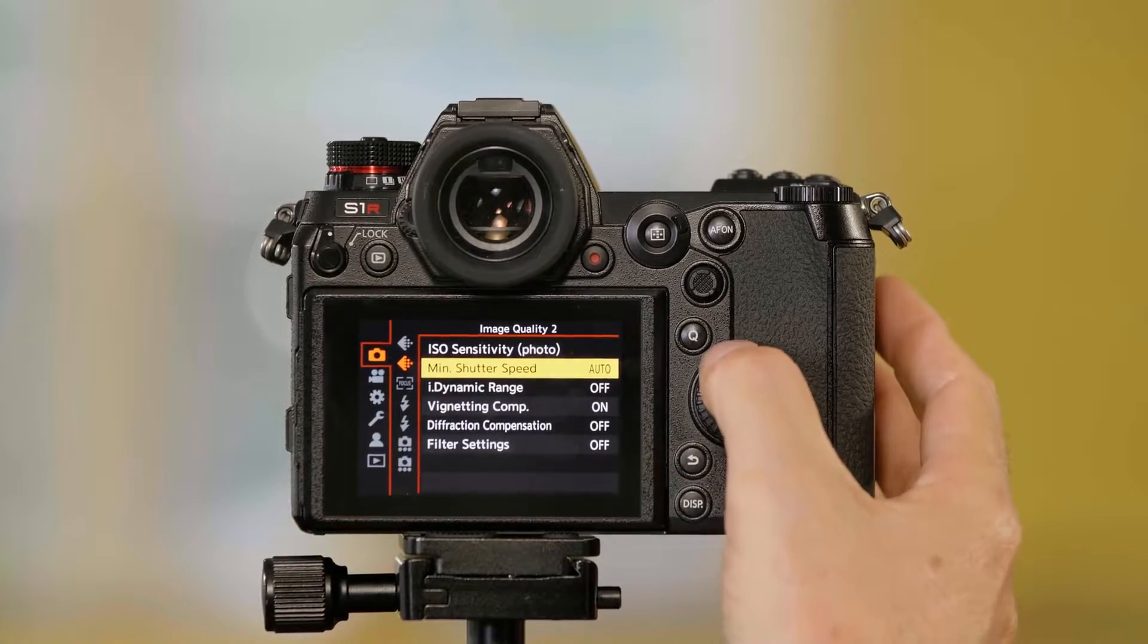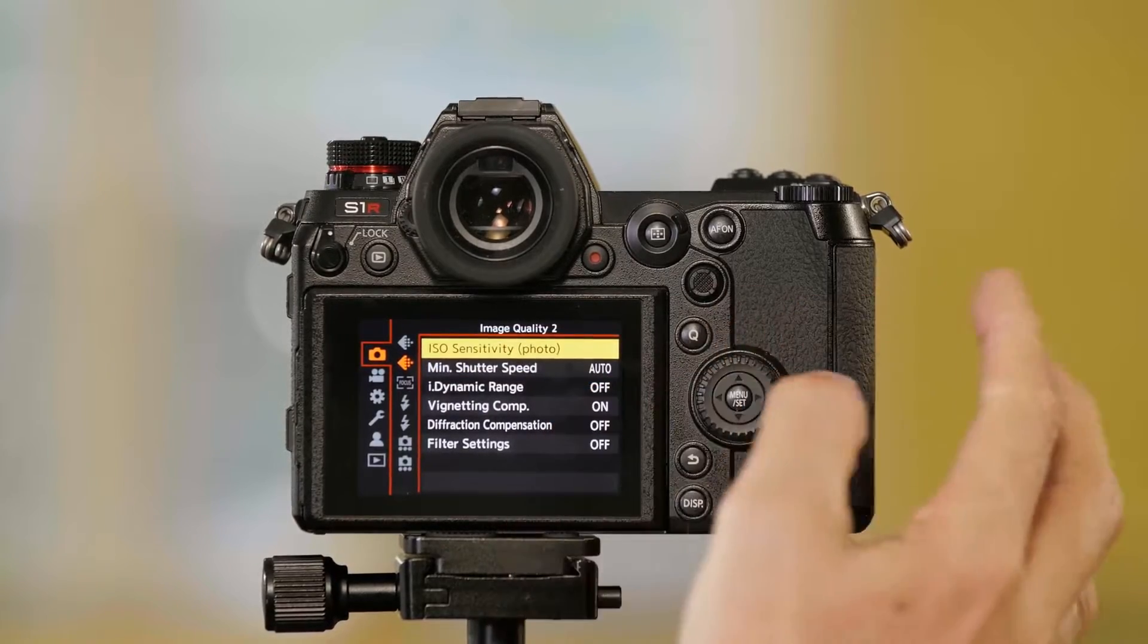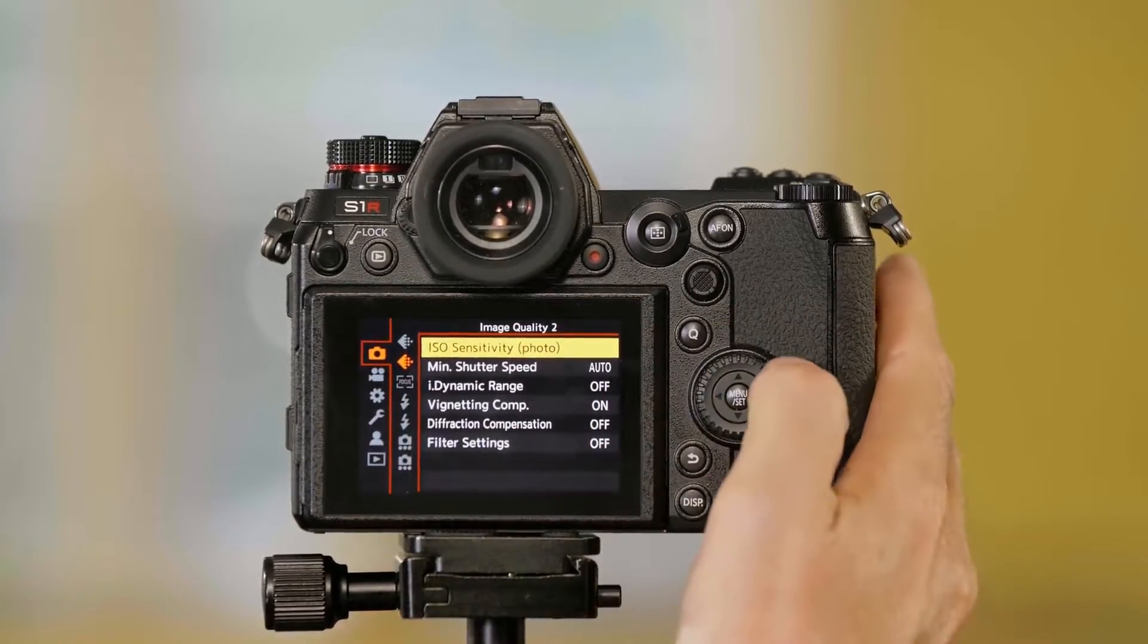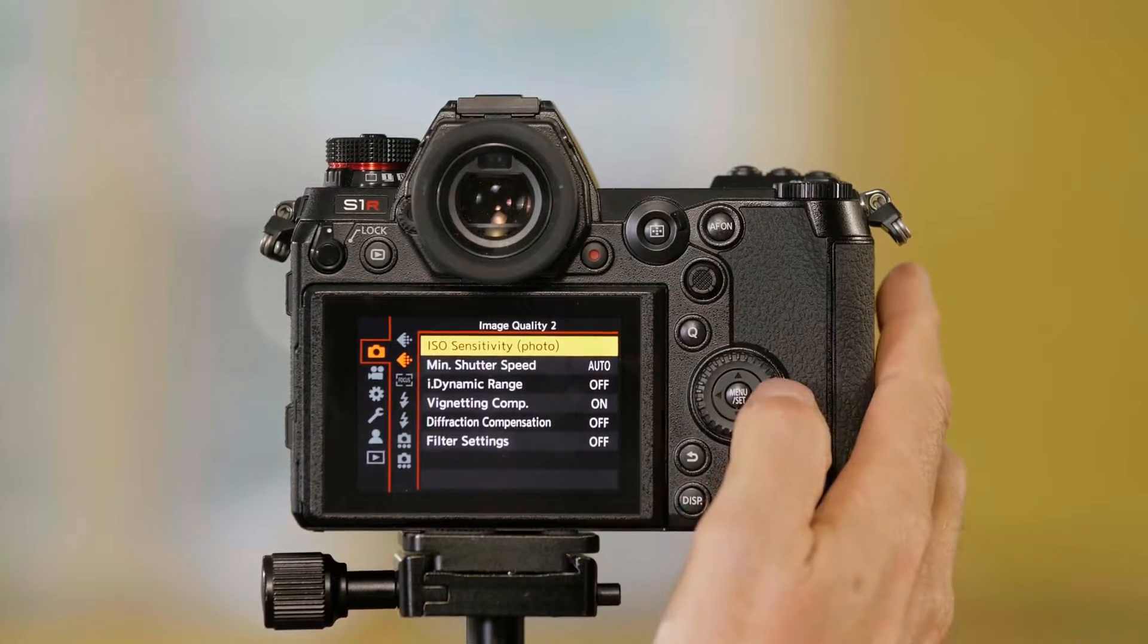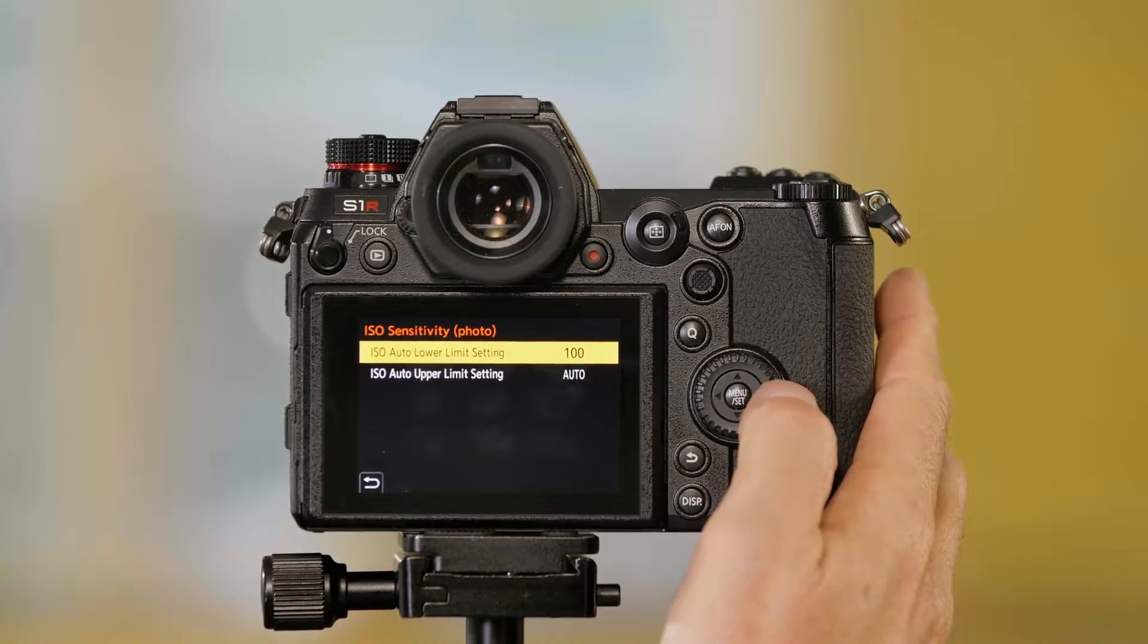Now the other thing I can do is I can adjust ISO sensitivity for photos. It says photos right next to it there.